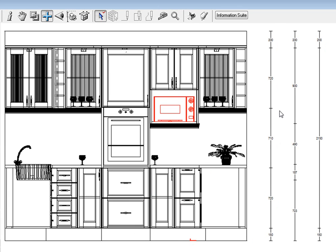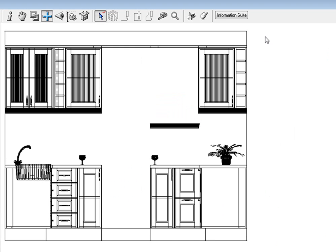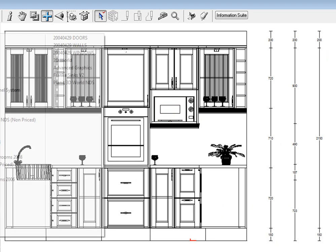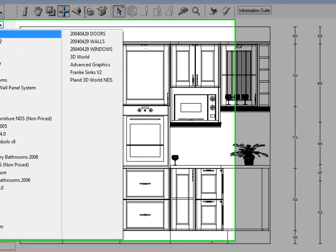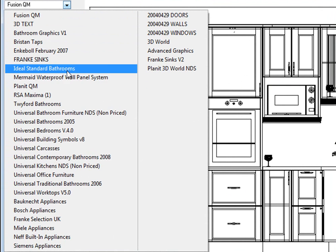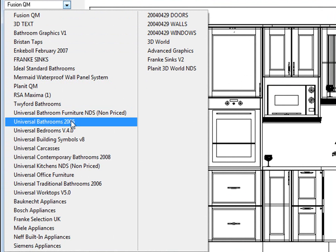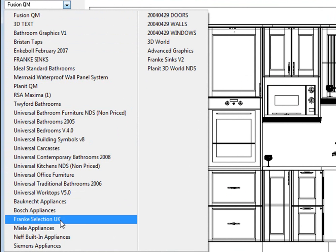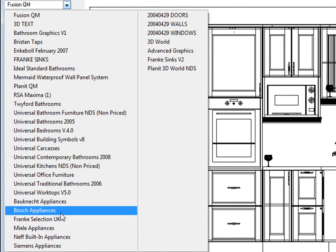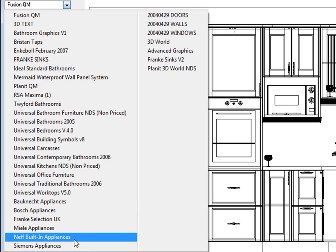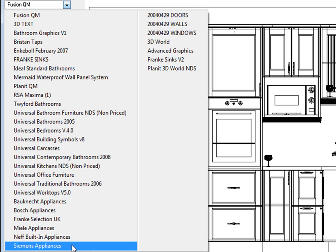And there we go, there's our microwave, a new microwave that we've placed and you can change it and get it from any of the different catalogs that you want. So you can go down the catalog list and look at the appliance catalogs. You've got the Bauknecht appliances, Bosch appliances, Miele appliances, Neff appliances, Siemens appliances.